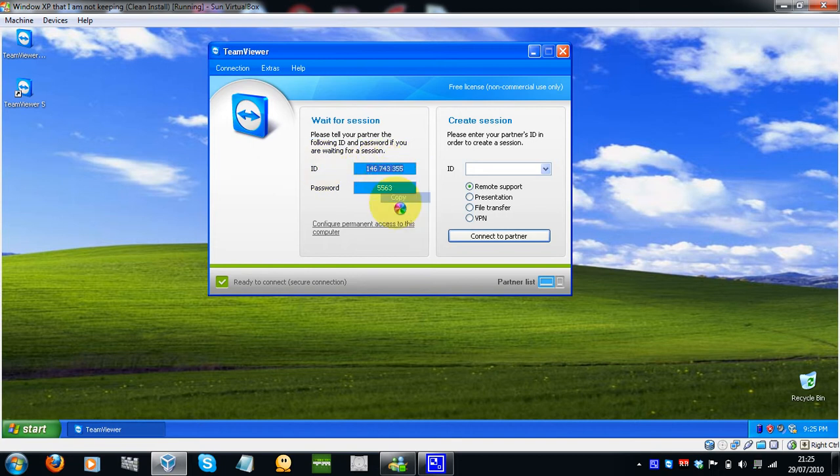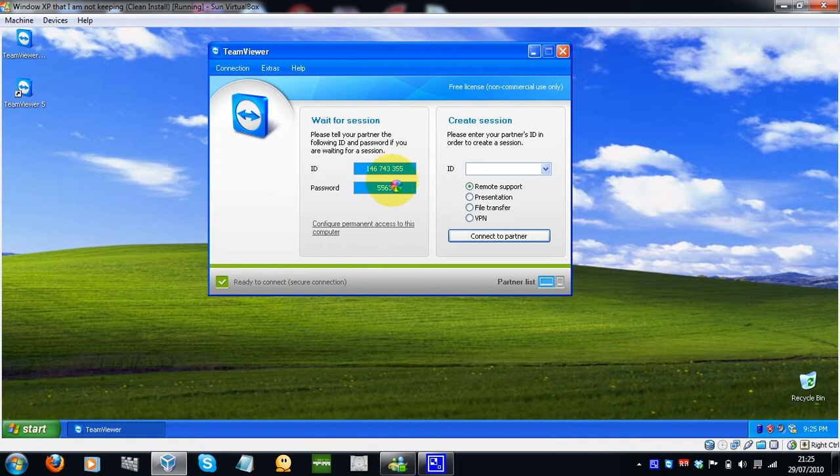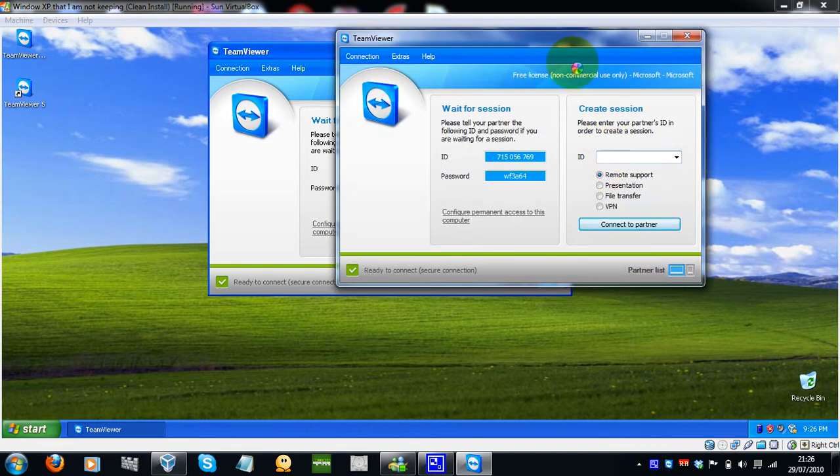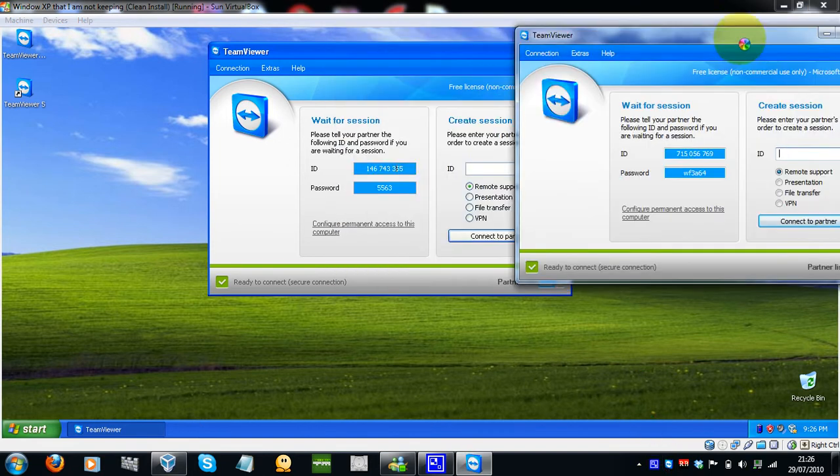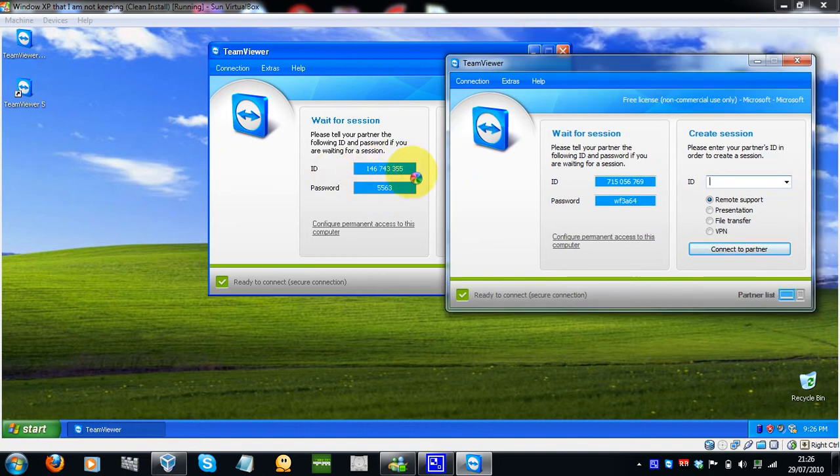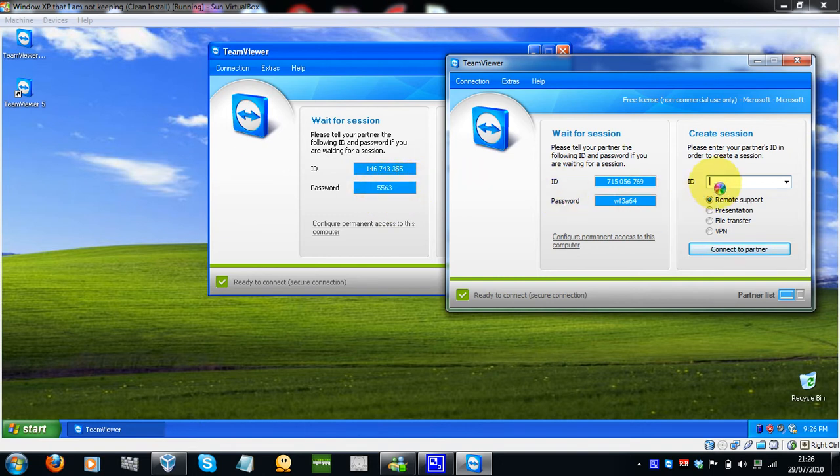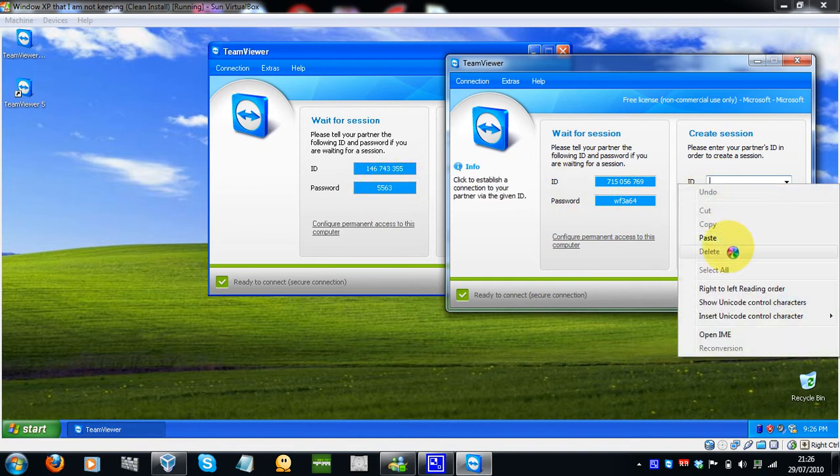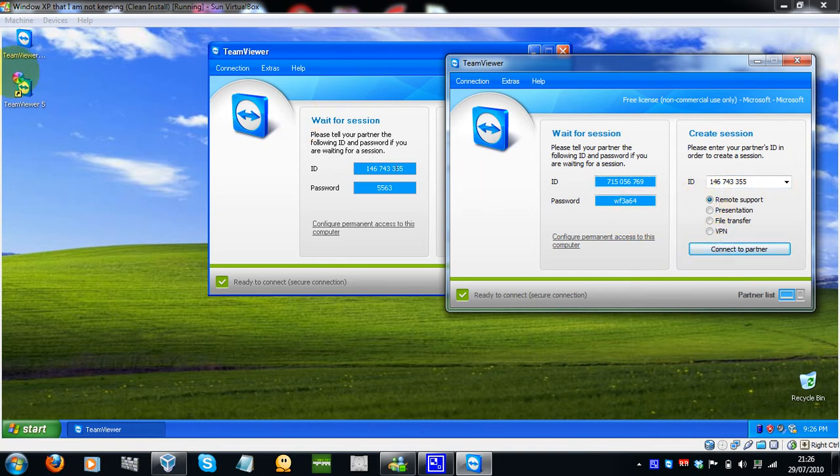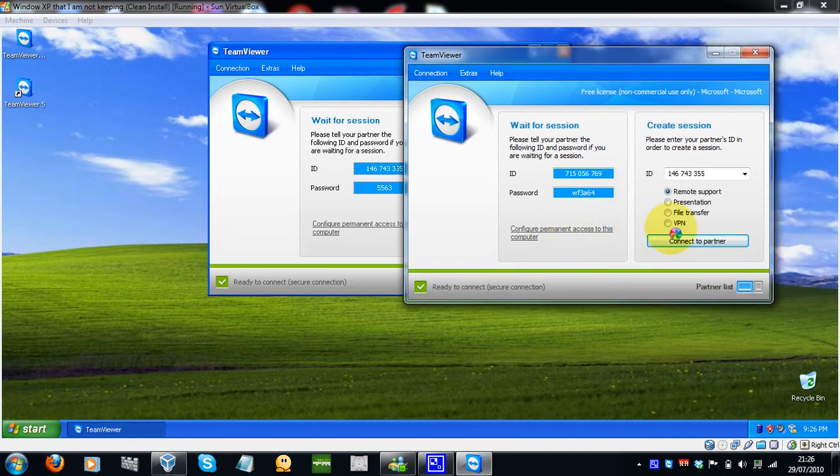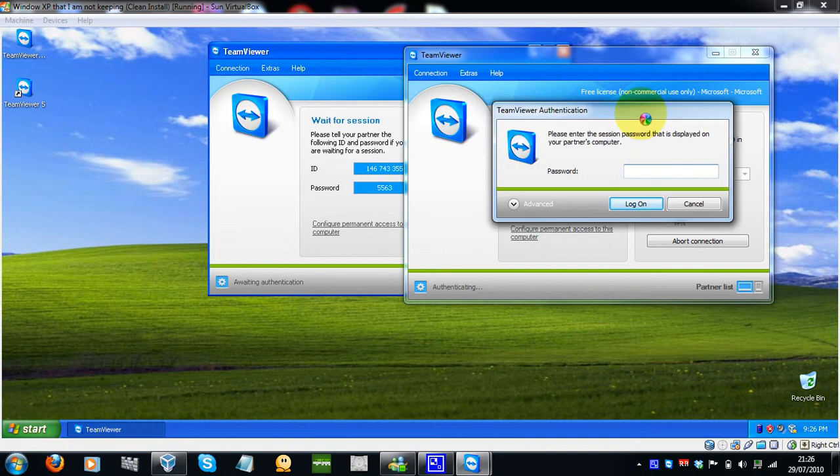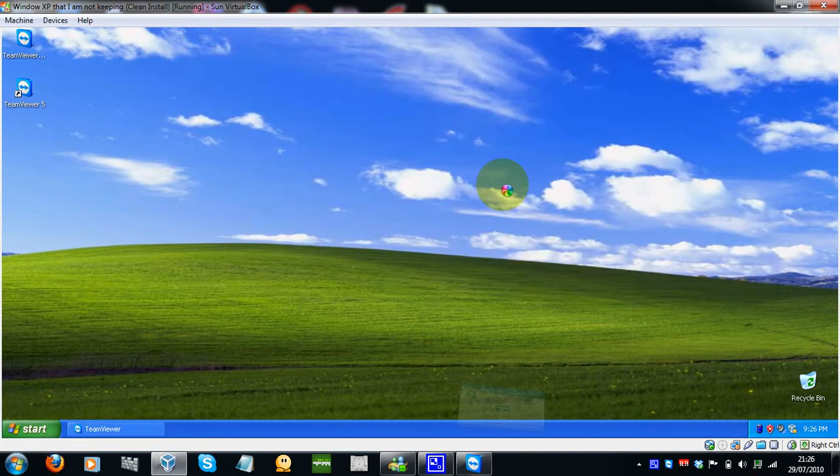So what you do is, if this was a remote computer, the person at the other end will copy that into an IM messaging client or send it by email including the password, because you've got to use the password. That's like the connection thing telling you what machine to connect to and that's the password for security. So just paste that in there. Choose which one you're going to do. Connect to partner and put in the password, and log on.